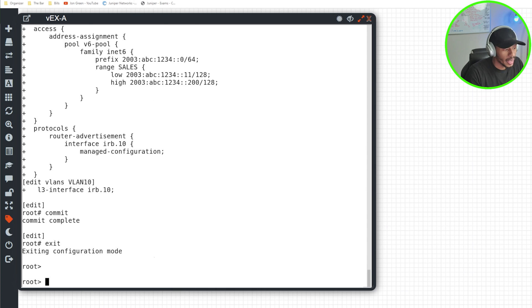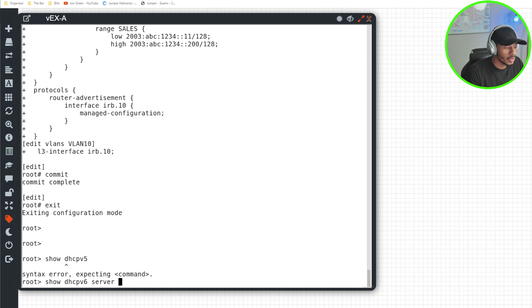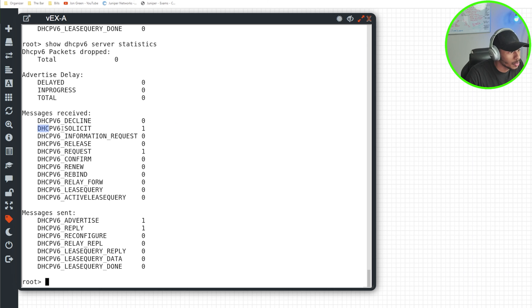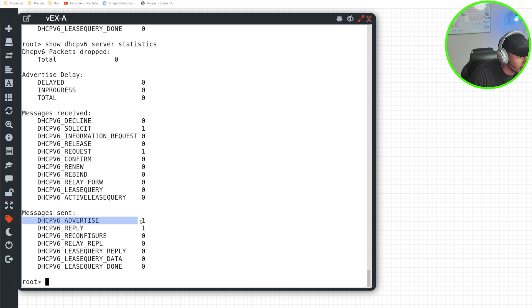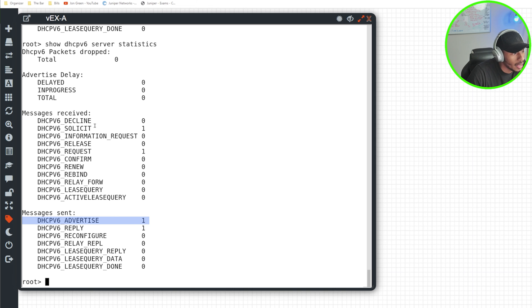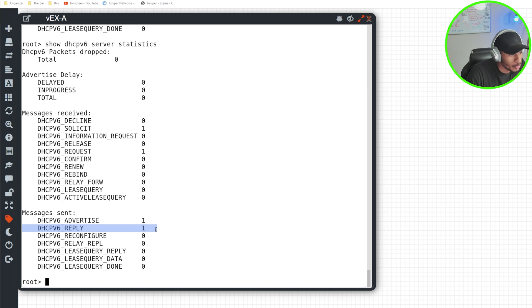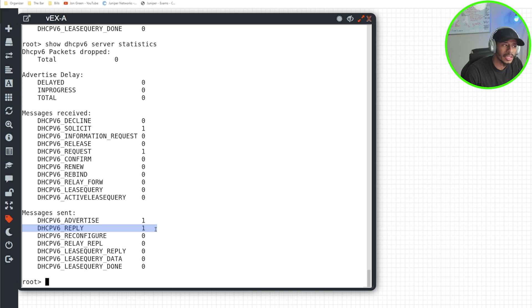I'll do an exit and I'll do a show DHCPv6 server statistics. Alright, and after a moment there, I can see a solicit came in from the DHCPv6 client and advertise was sent from the DHCPv6 server. Then the client requested an IPv6 address and a reply came out from the DHCPv6 server. So all looks good so far.